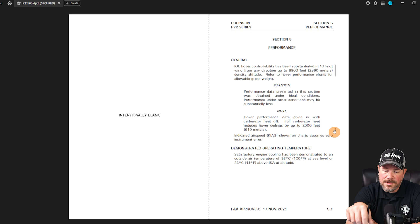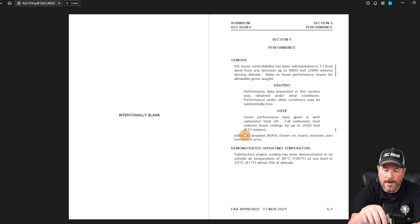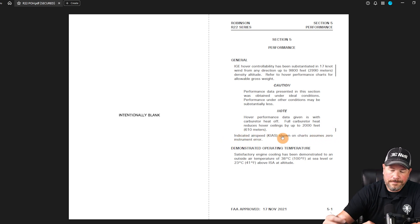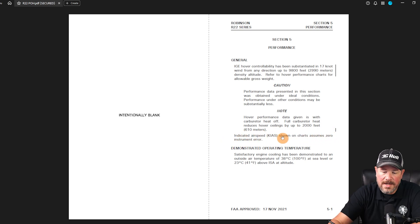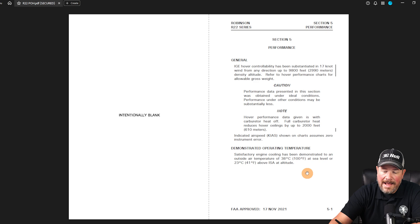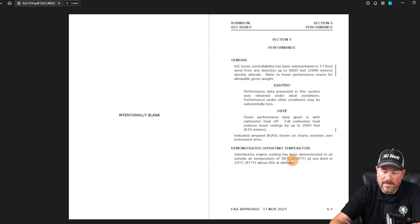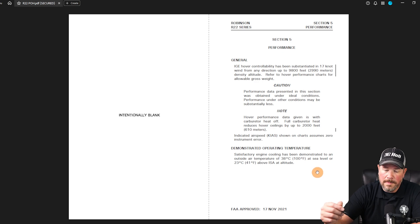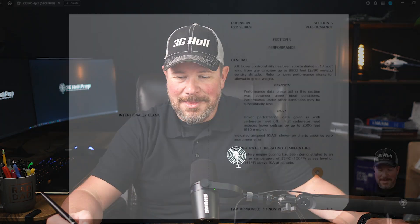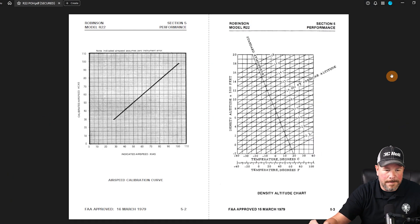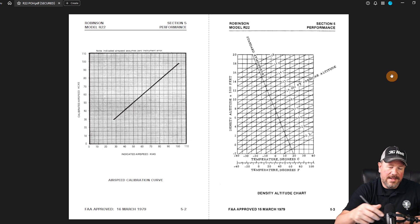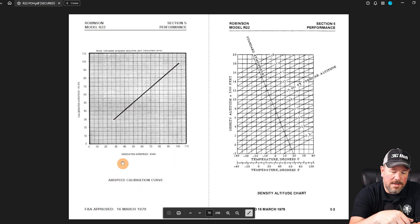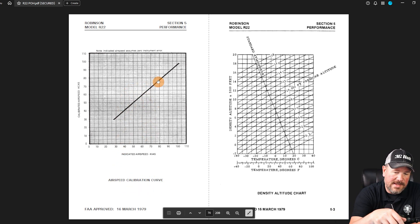Indicated air speeds shown on charts assume zero instrument error. Demonstrated operating temperatures - here's a minimum and maximum. They talk about outside air temperature to 100 degrees Fahrenheit at sea level and 23 degrees Celsius above ISA. I personally have flown a helicopter above 100 degrees - they don't fall out of the sky but they become a dog in their performance.